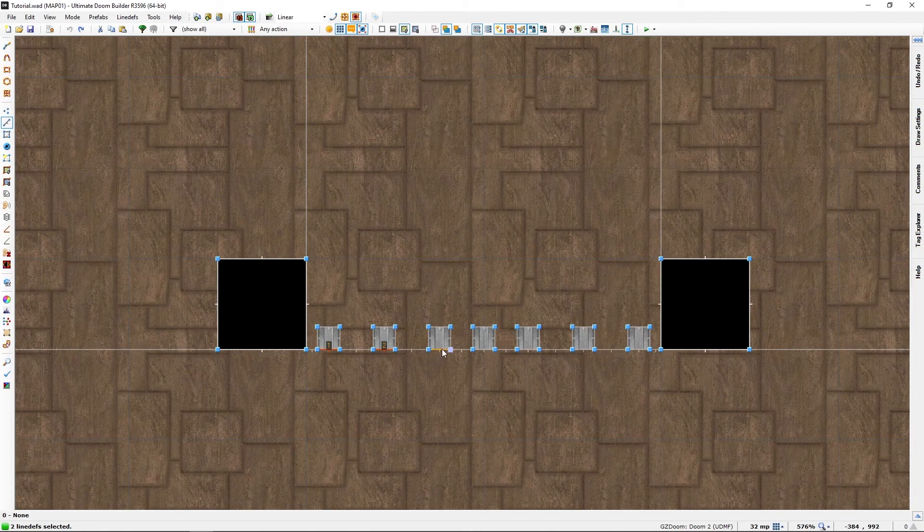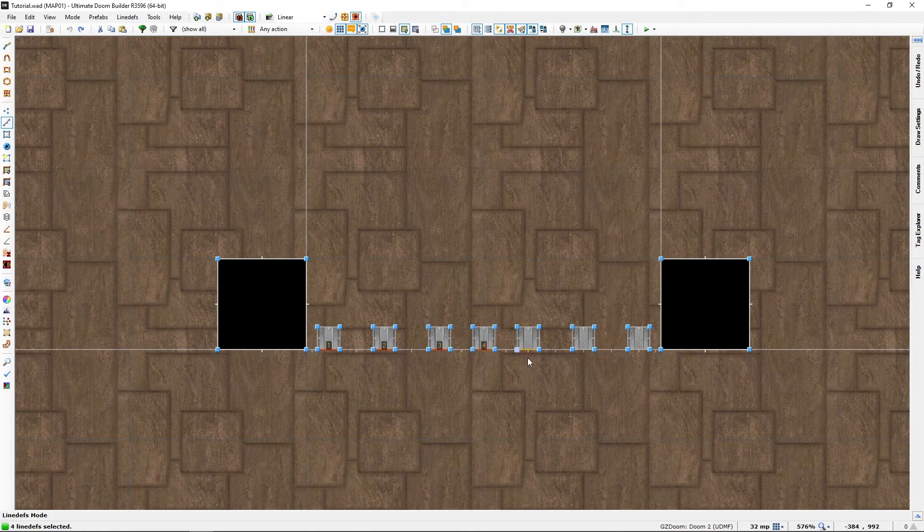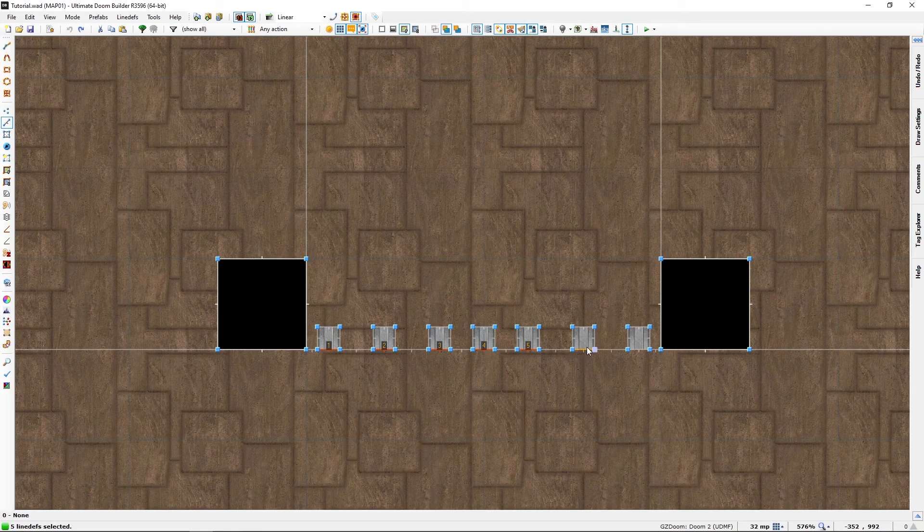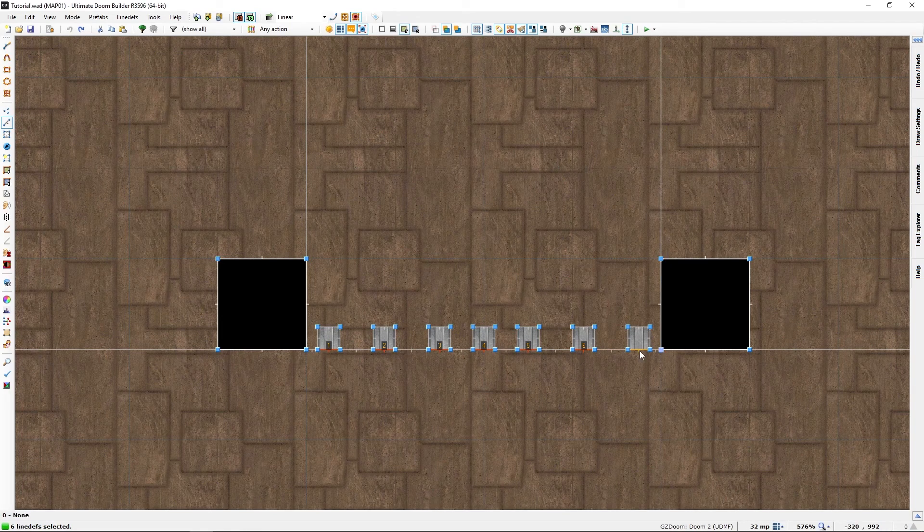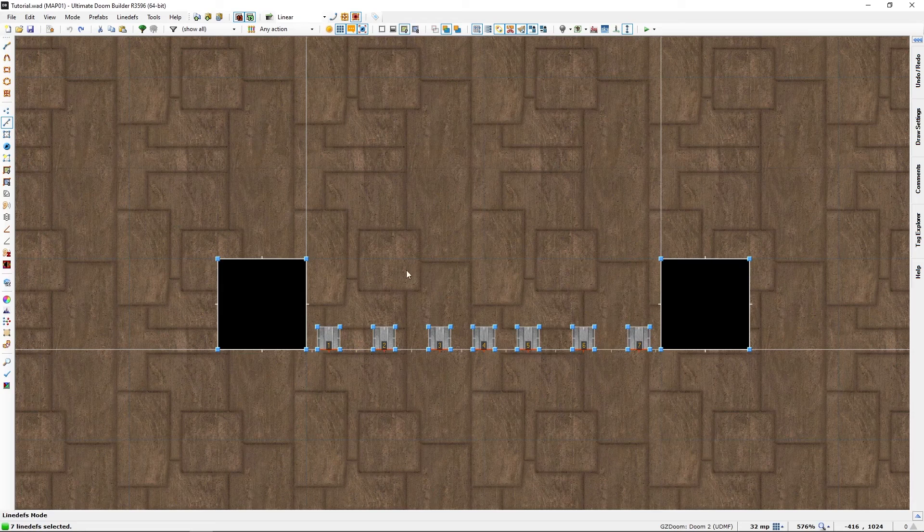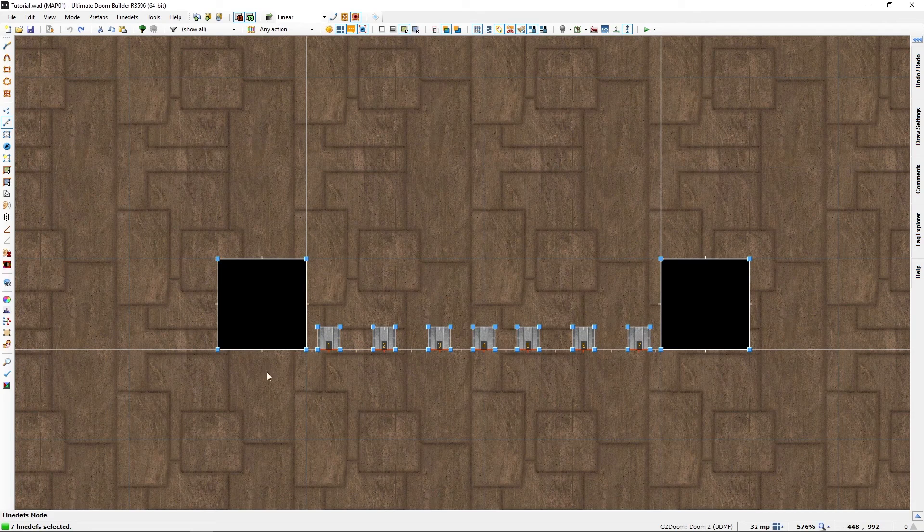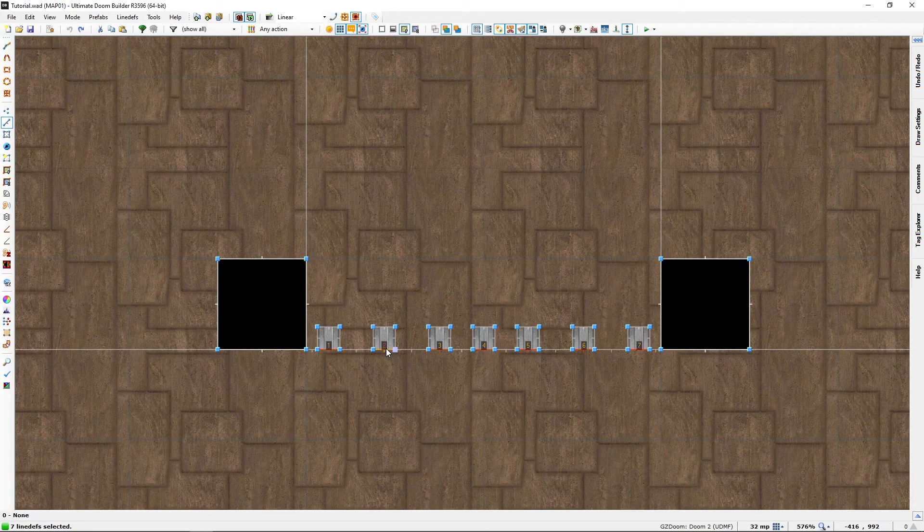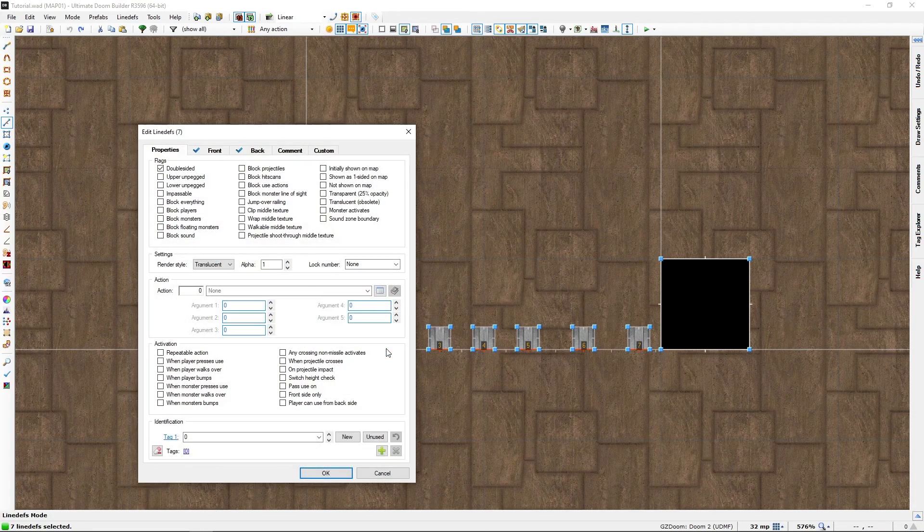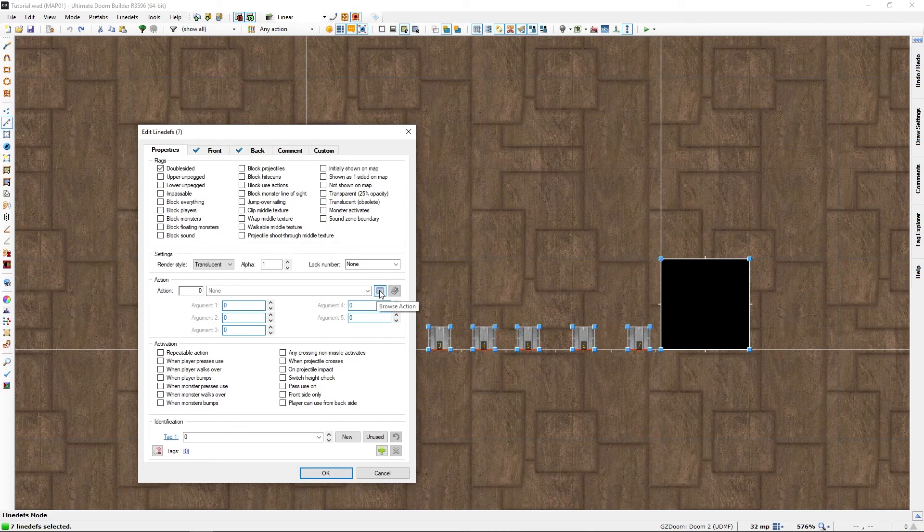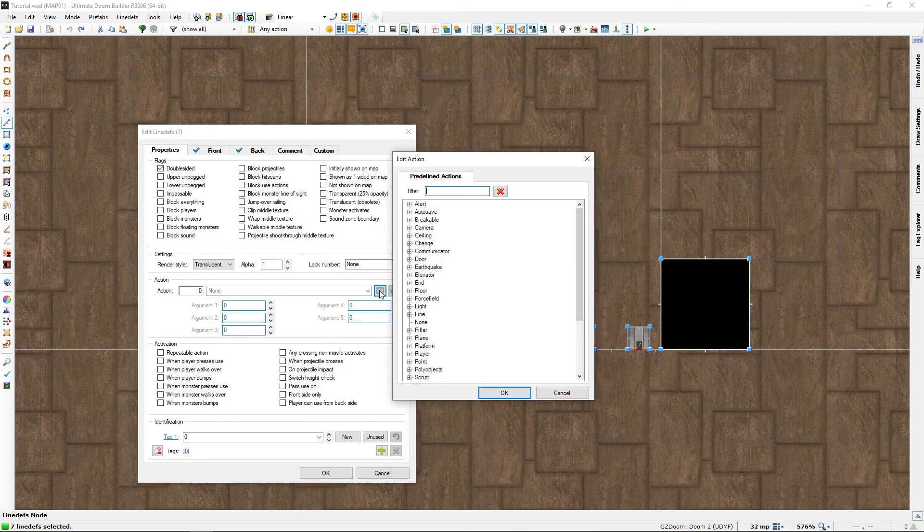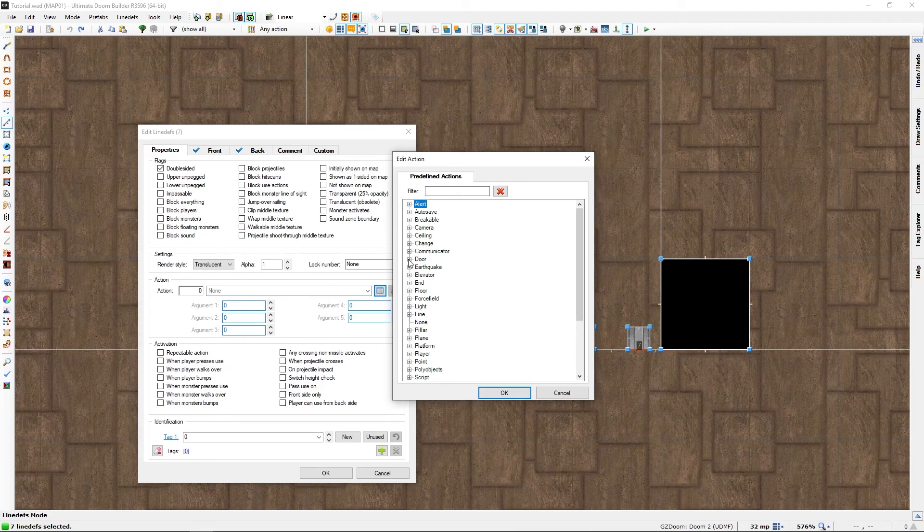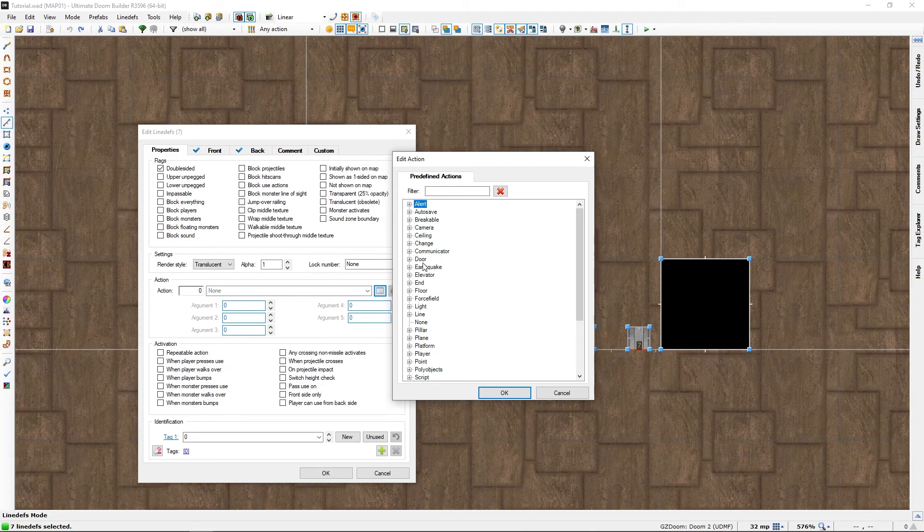If you wanted to, you could just select every line def here and this would work. I want to be proficient and just select the line defs where those with the sectors would be. Let's give it an action of door.